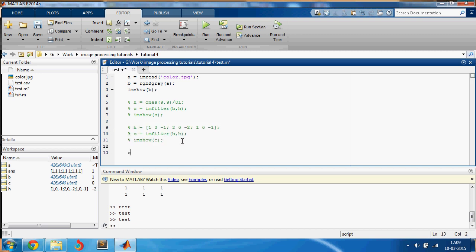For now, let us use another inbuilt function in MATLAB. Just say c equals edge of b. Just look at how easy it is. Just say c equals edge of b and you get the edges in b.